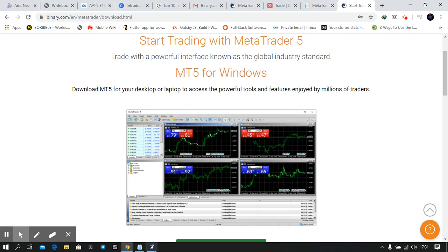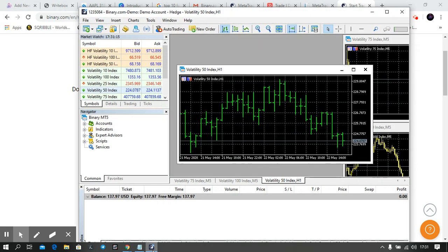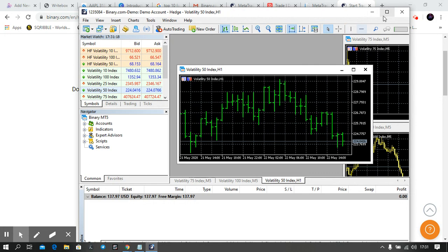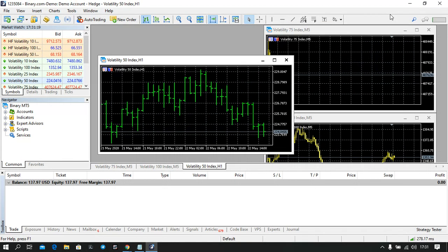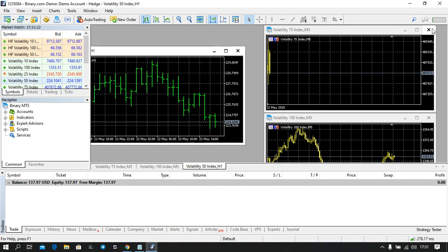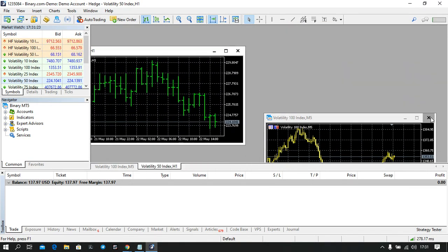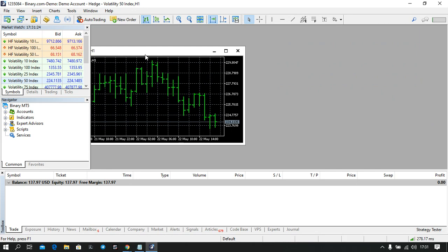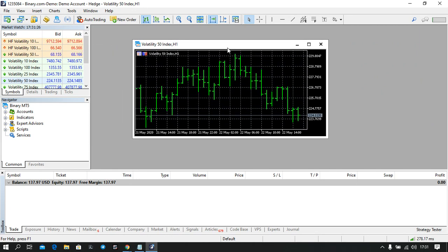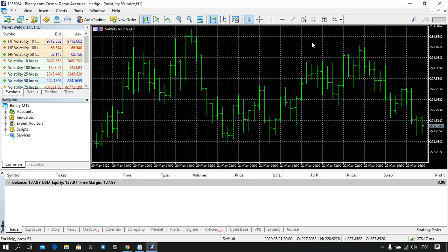Okay, hello guys. We have managed to connect our binary accounts to MetaTrader 5. So in this video we're going to talk about what this thing you're seeing here is and how it works.